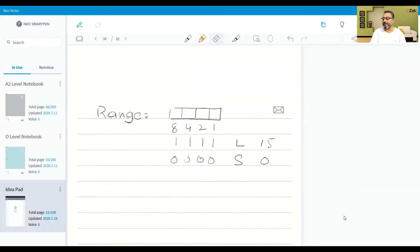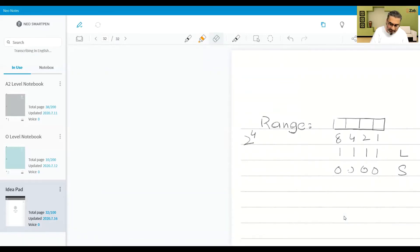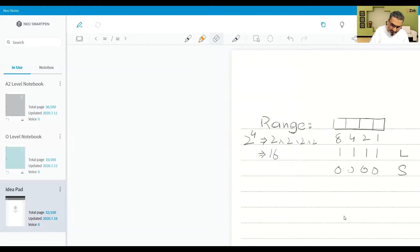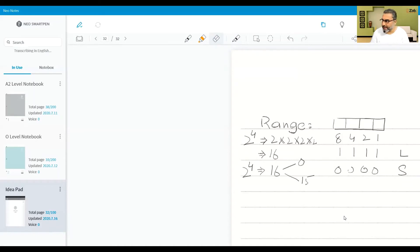There is another method of understanding this: that would be two as the base and four as the number of bits available, that will be two into two into two into two, and that will be 16. So we can write it as two to the power four — four means the number of bits — so that is actually equal to 16. So 16 means the smallest number would be zero and the largest number would be 15, so from 0 to 15 you would have 16 values that you can accommodate in four bits.